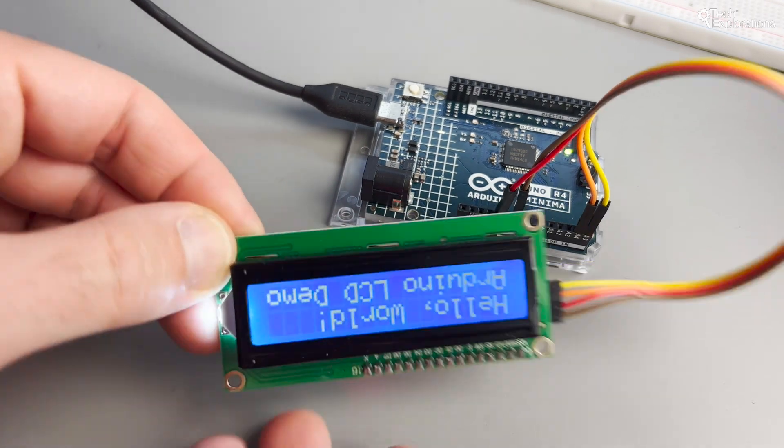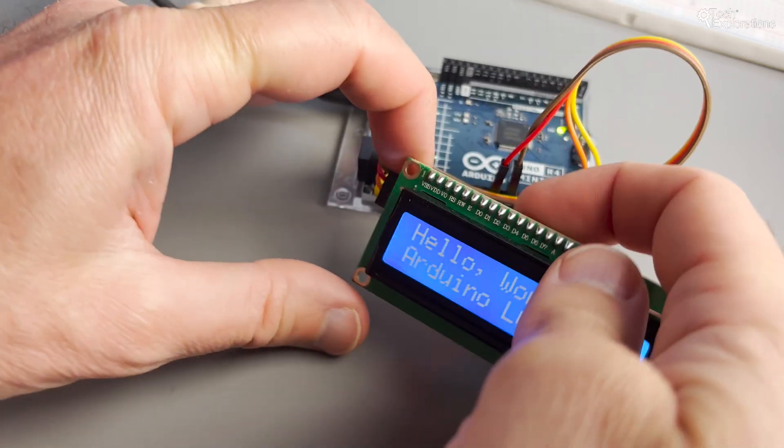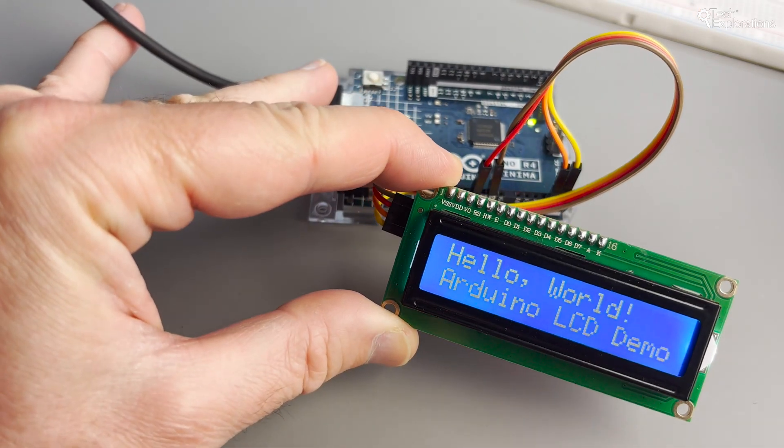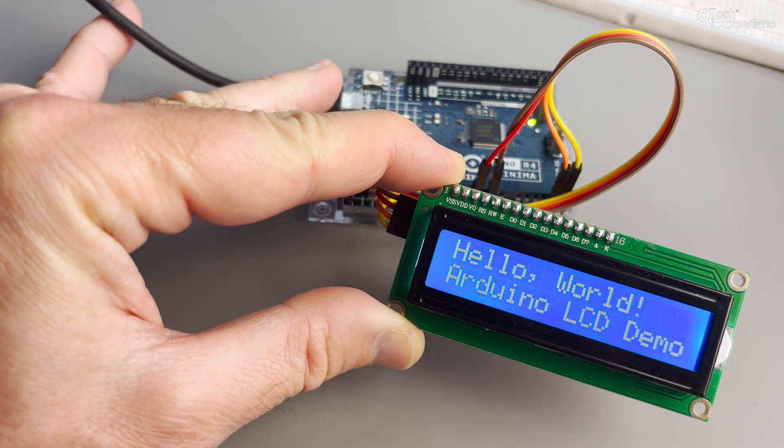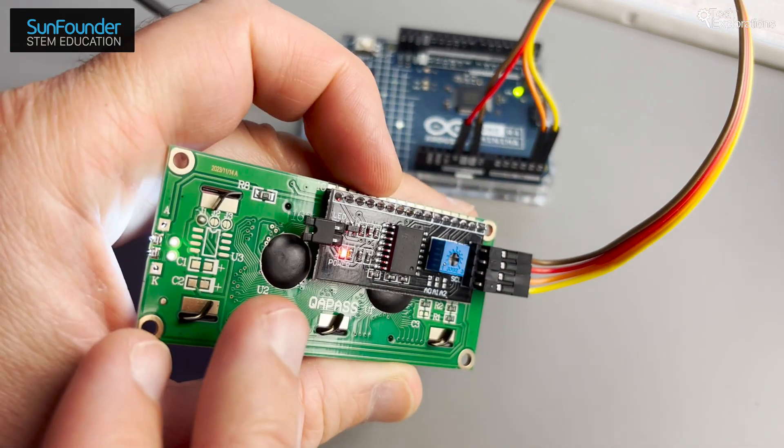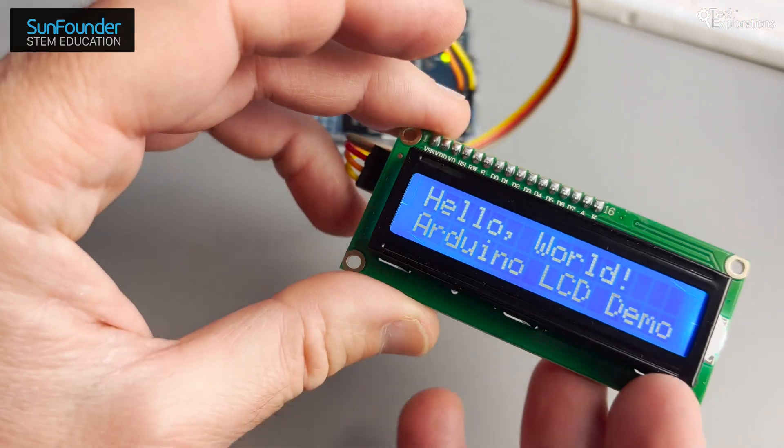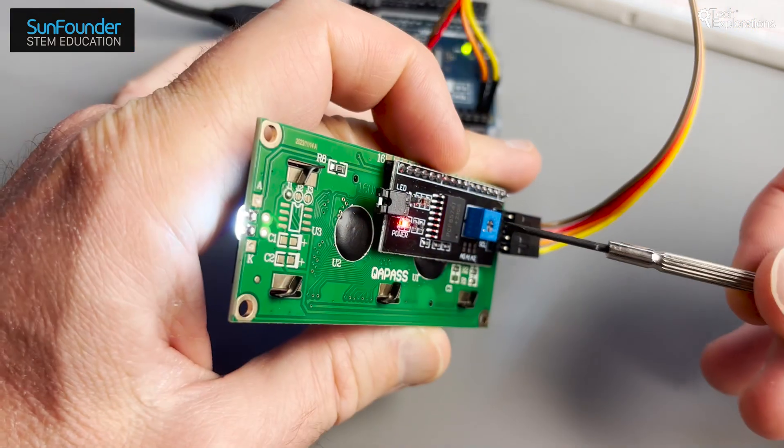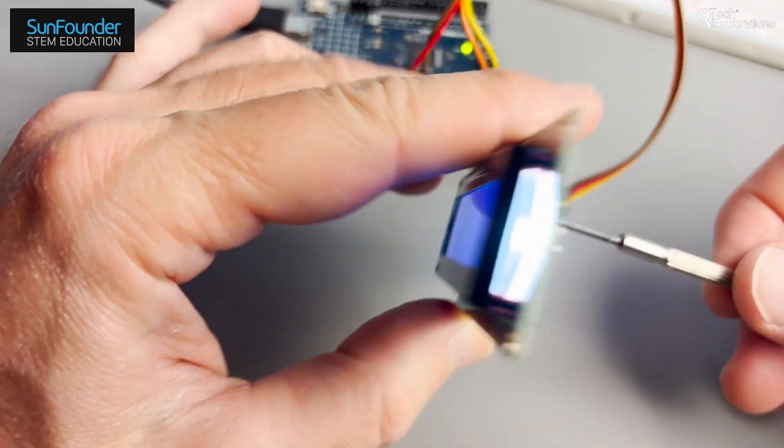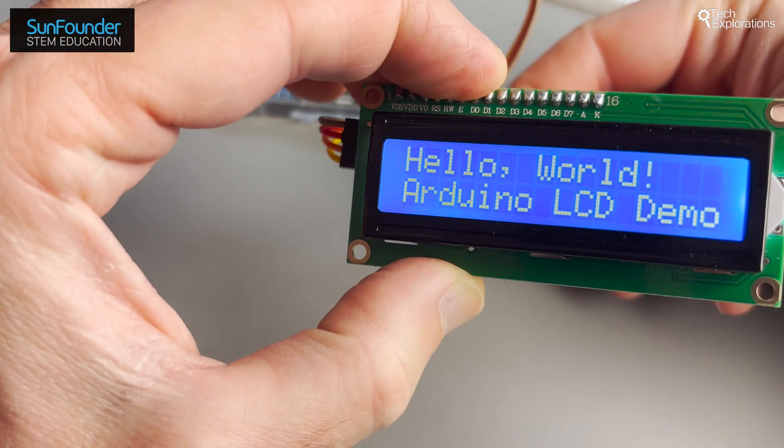And there you have it. You now know how to use a 2x16 LCD with an I2C backpack to display text with your Arduino Uno. This is a fantastic way to output data visually for any of your projects. Feel free to modify this example with your own custom text.